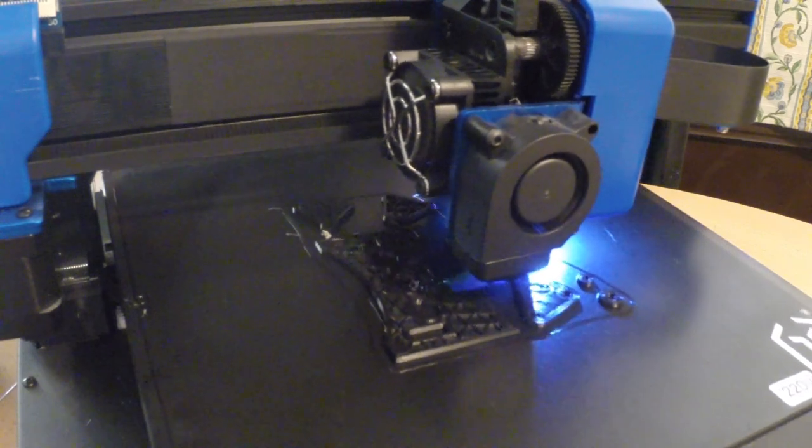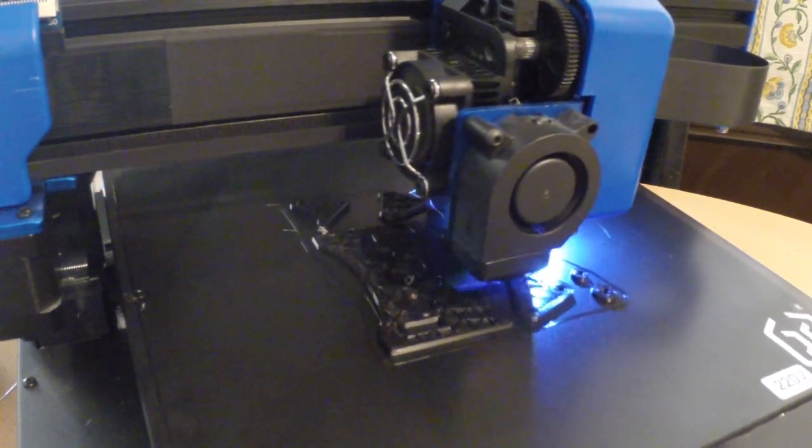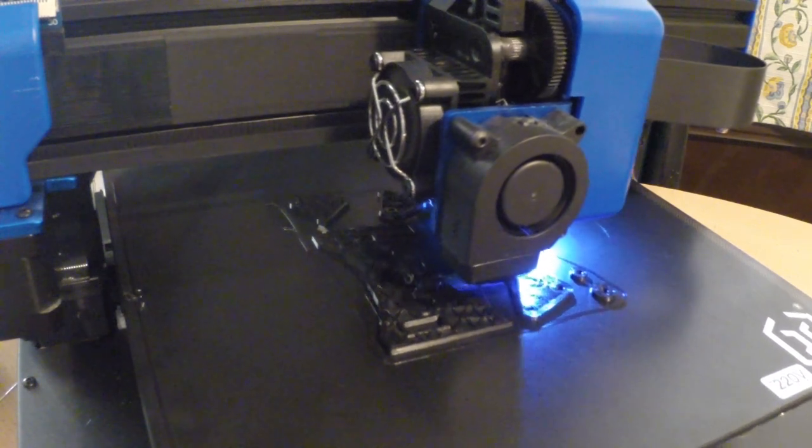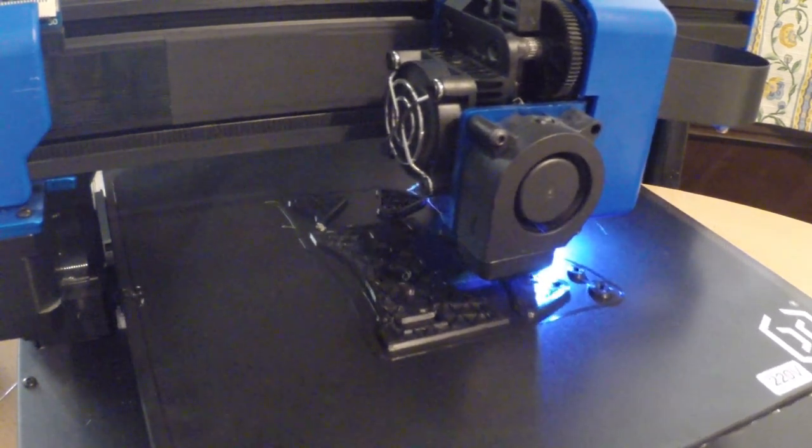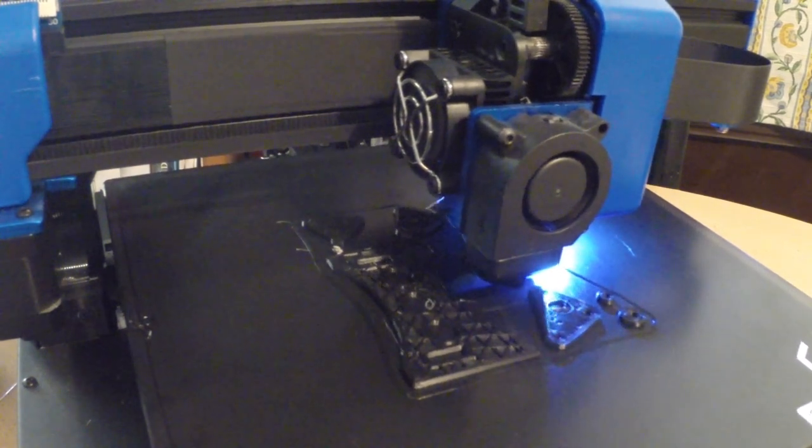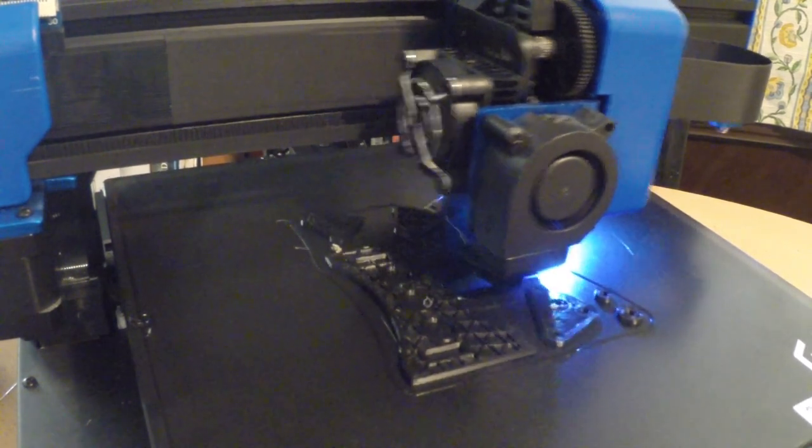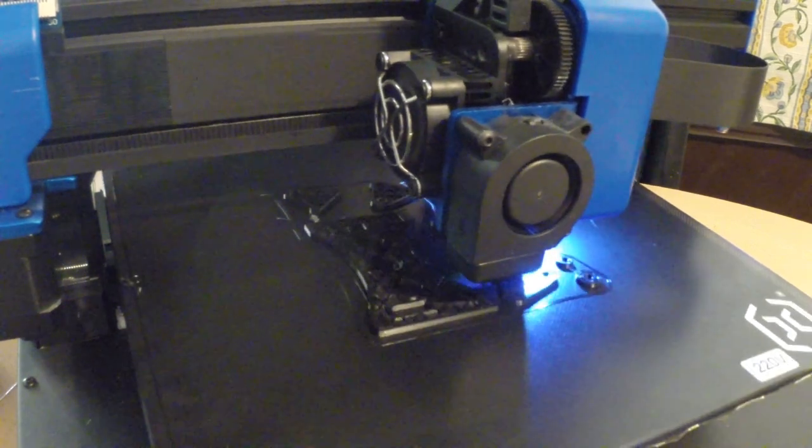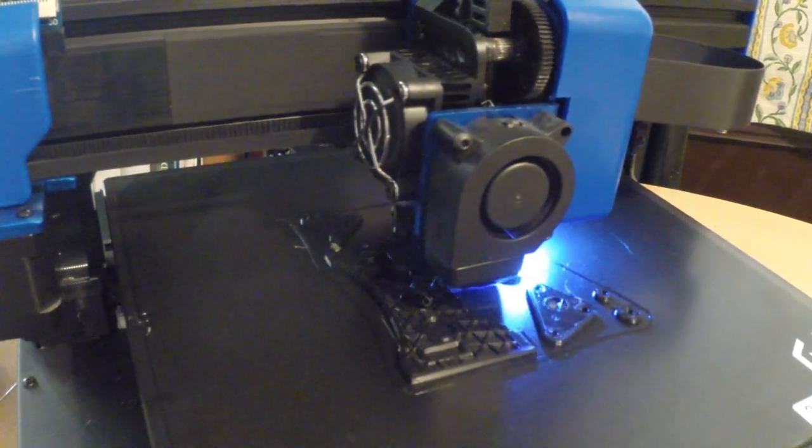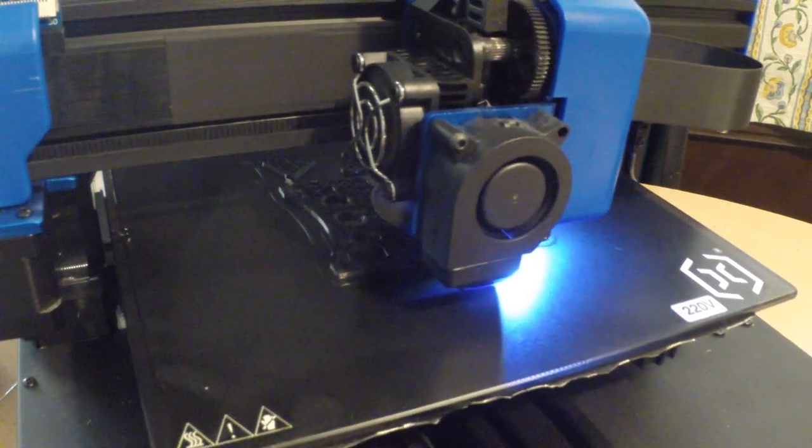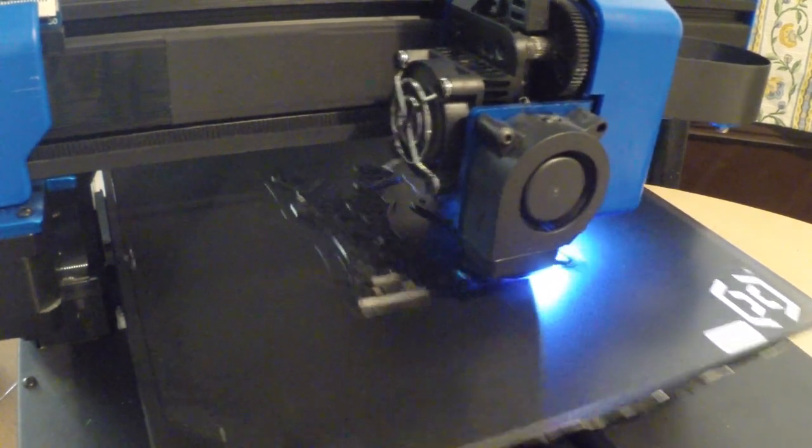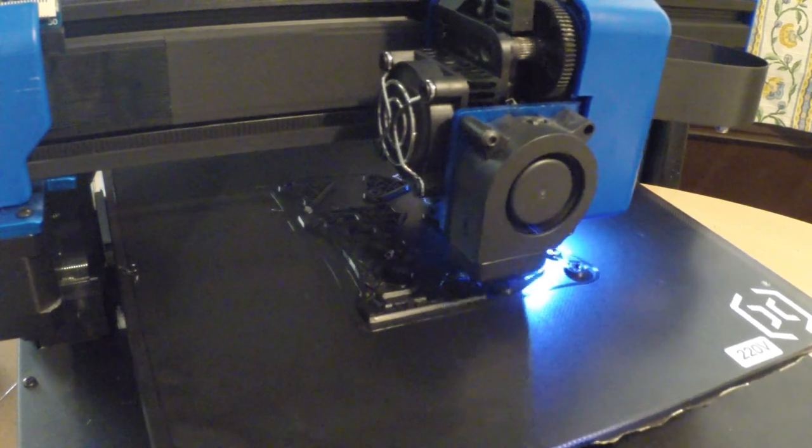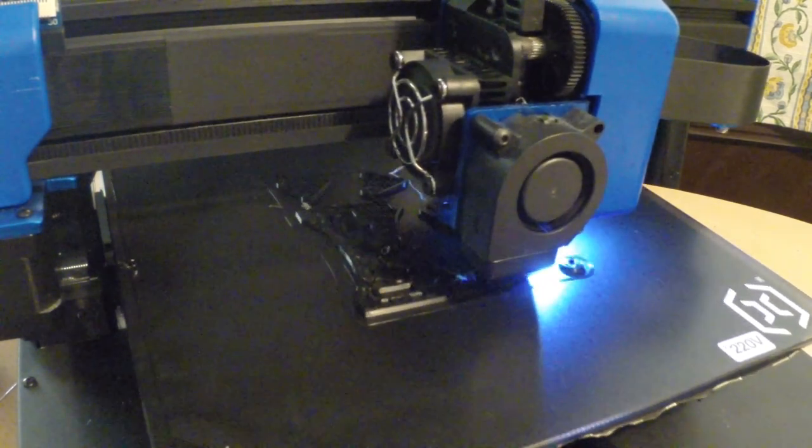And some months ago I found some reviews of the new Artillery Genius 3D and it was said it should be extremely silent compared to all or most other printers. So about one month ago, directly before the Corona chaos started here and the quarantine time began, I finally bought the Artillery Genius 3D. And I've used it now for a little bit more than four weeks every day.